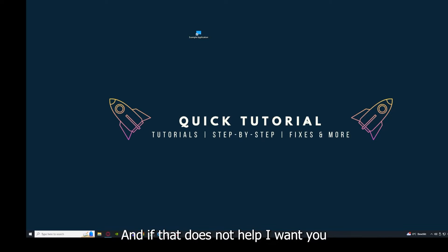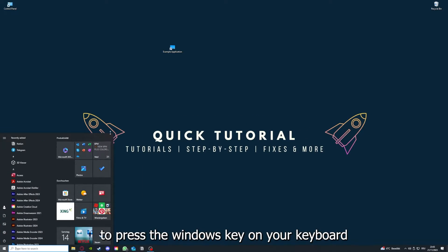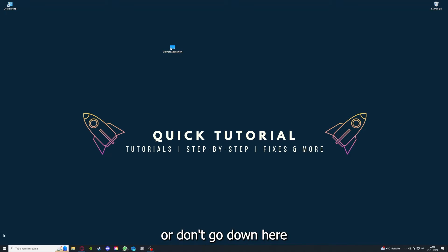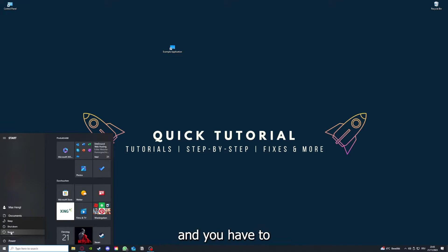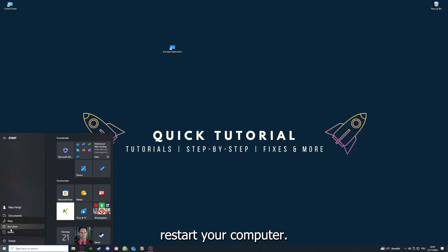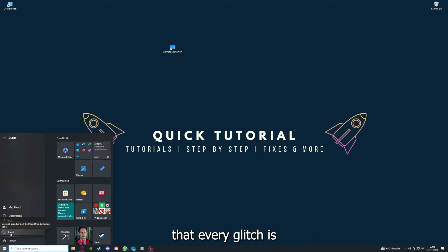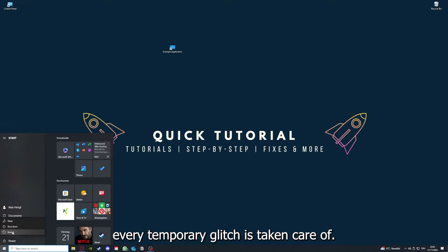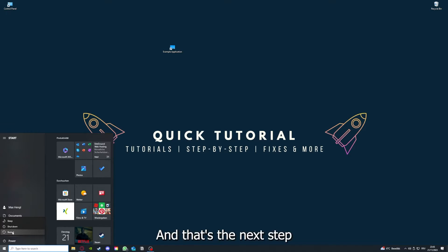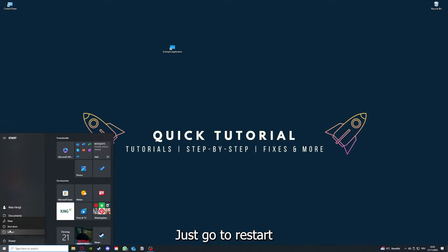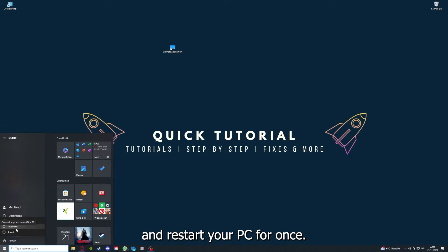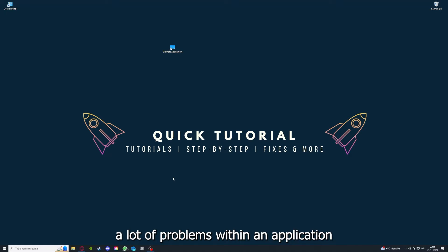Why you should do this, as I already explained, this can solve some temporary glitches. And if that does not help, I want you to press the Windows key on your keyboard or go down here to the left corner and go to Power with one click, and you have to restart your computer.